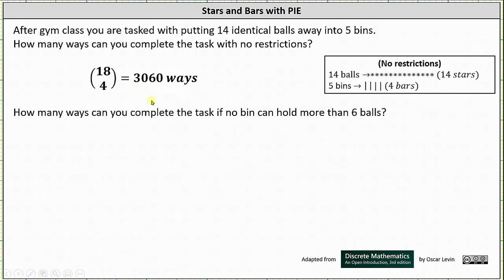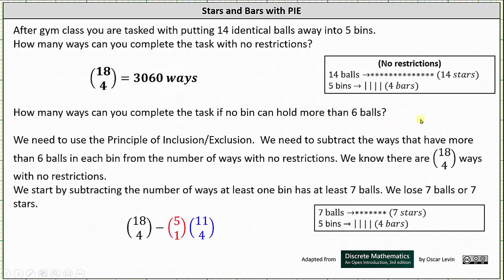For the second question — how many ways can you complete the task if no bin can hold more than six balls — this requires the principle of inclusion and exclusion. We need to subtract the ways that have more than six balls in each bin from the number of ways with no restrictions. We already know there are 18 choose 4 ways with no restrictions, so we start by subtracting the number of ways at least one bin has at least seven balls.